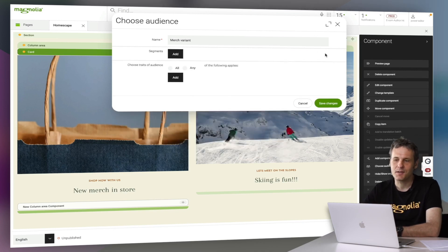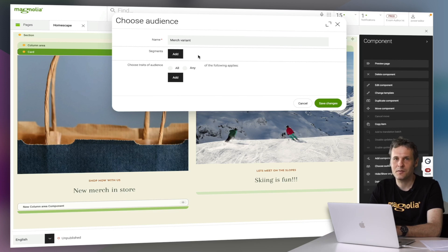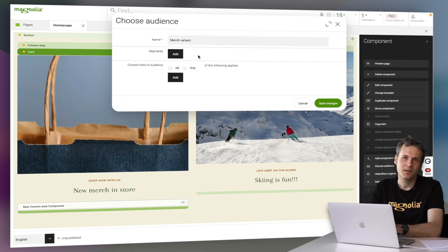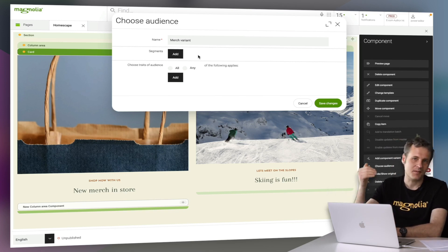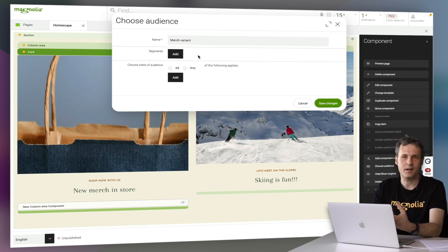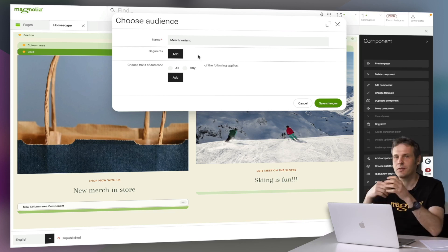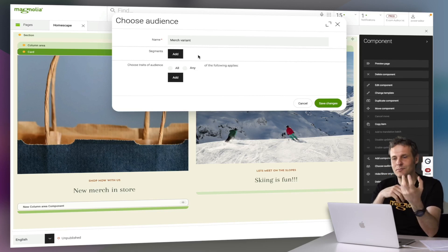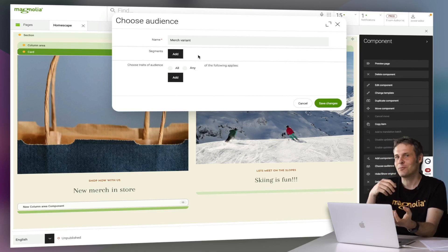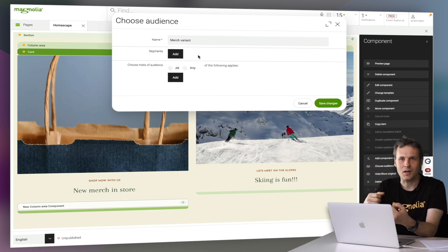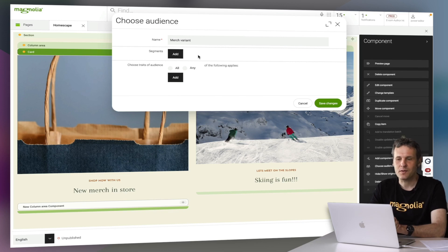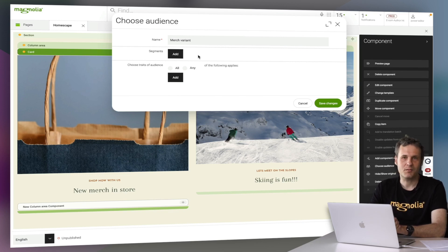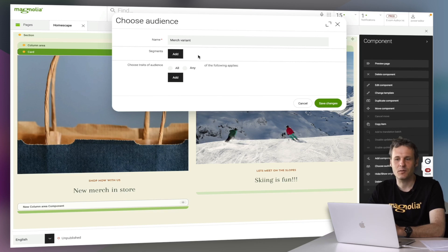Because each and every segment basically consists of multiple traits. And maybe you ask, what's a trait. Imagine it like this. Each and every single request that goes to Magnolia will be analyzed by our trait framework. Imagine a trait like really a small antenna. And this small antenna is going to analyze the incoming request for certain properties, characteristics. And if there's a match, then this trait will say yes, that request, that's a match for me. And each and every single segment consists of multiple traits.